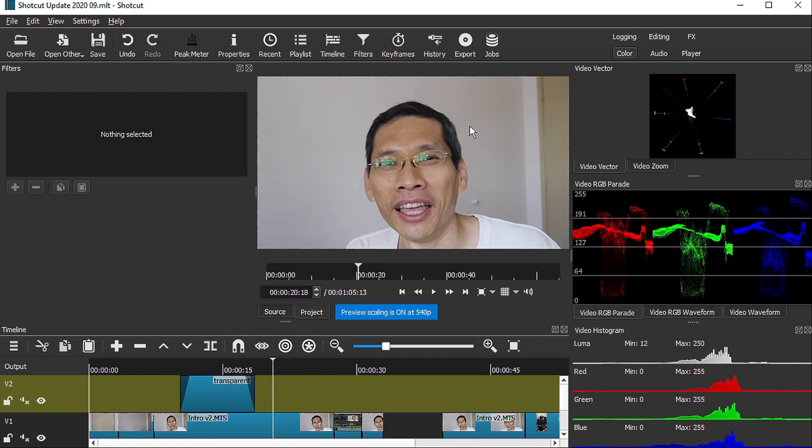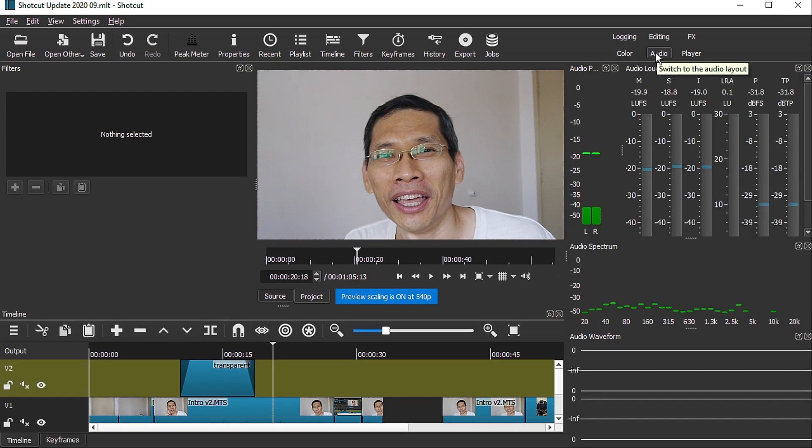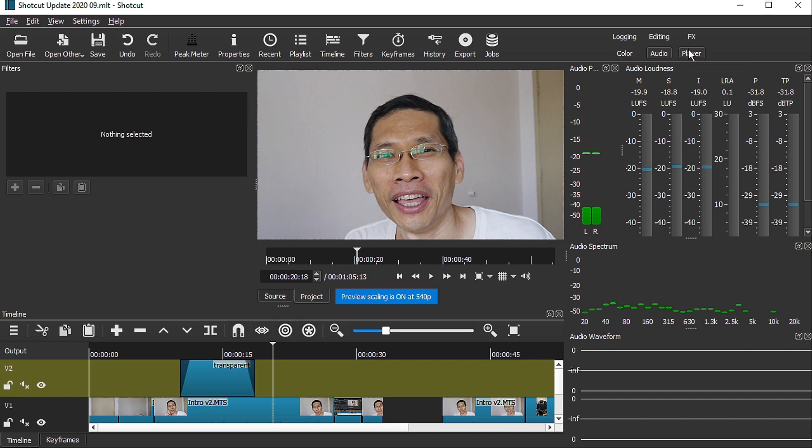And then you also have the audio layout as well if you are doing audio editing on Shortcut. And then finally this is the player and you want to see what's on screen in the large form. Let's switch back over to the video editing layout now.